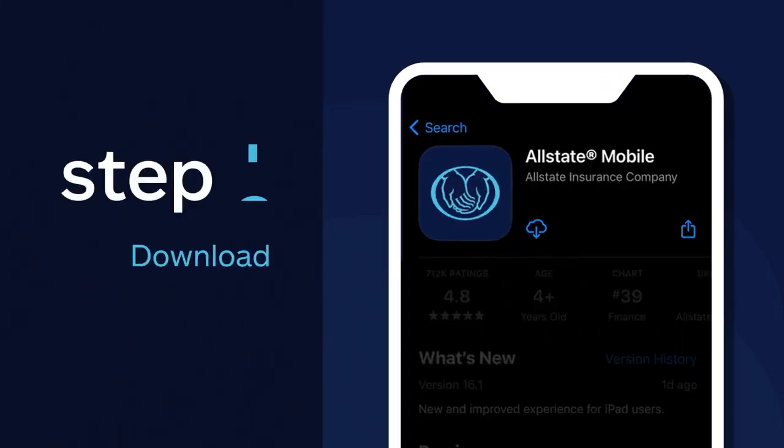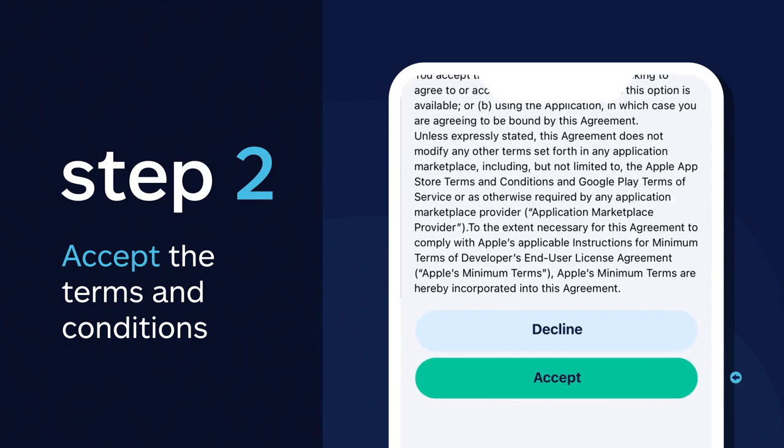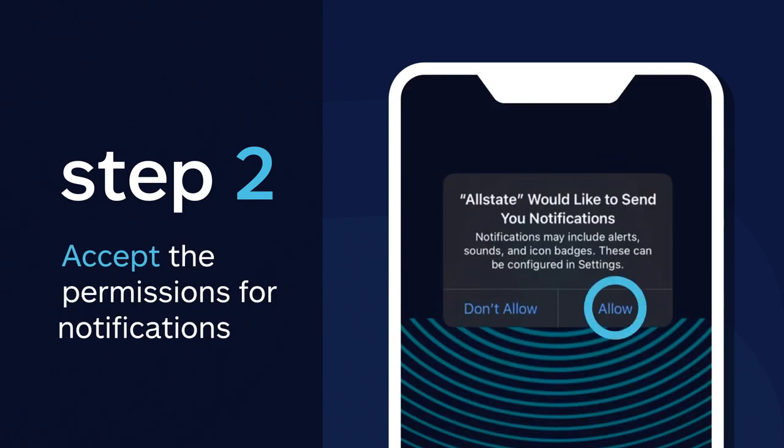Then, once in the app, accept the terms and conditions and the permissions for notifications.